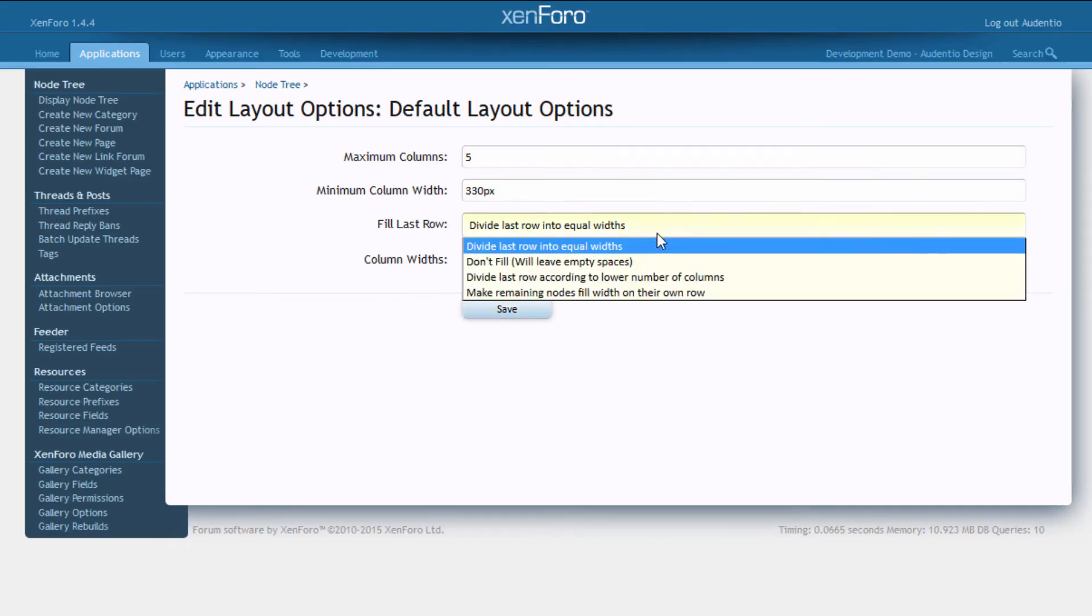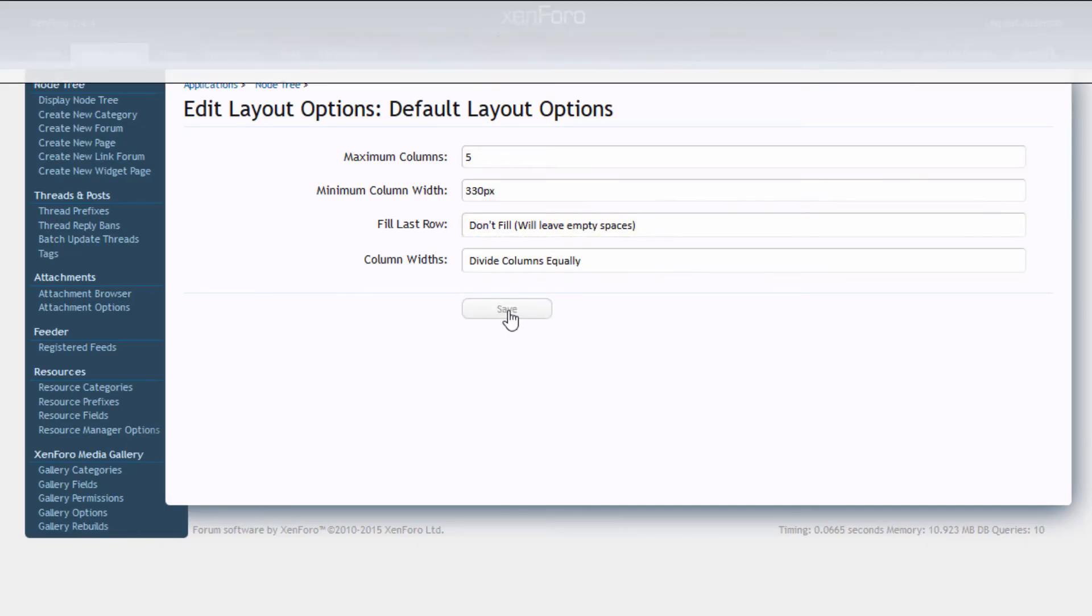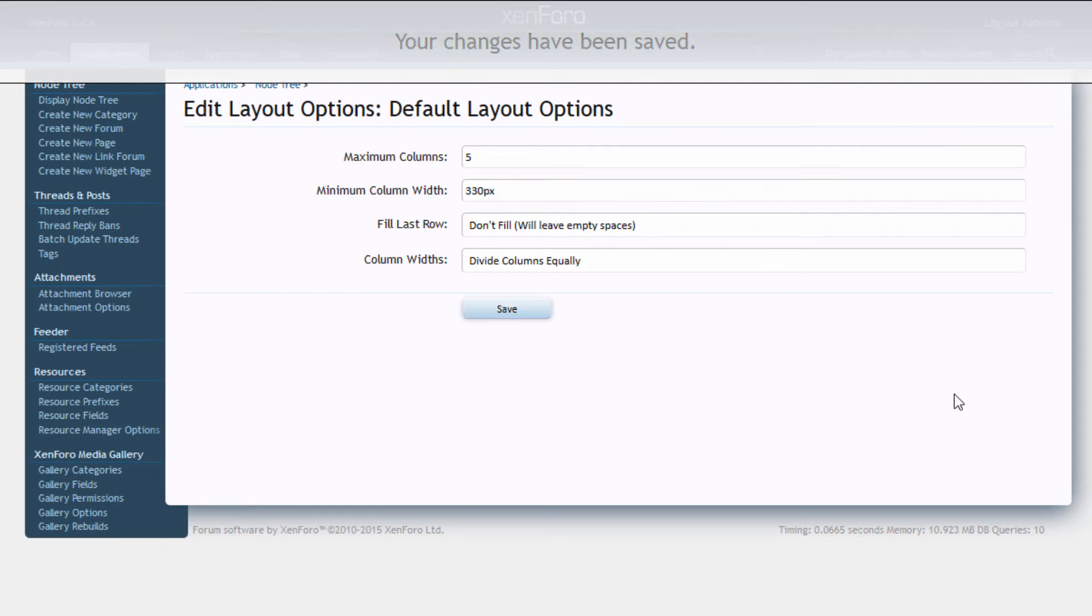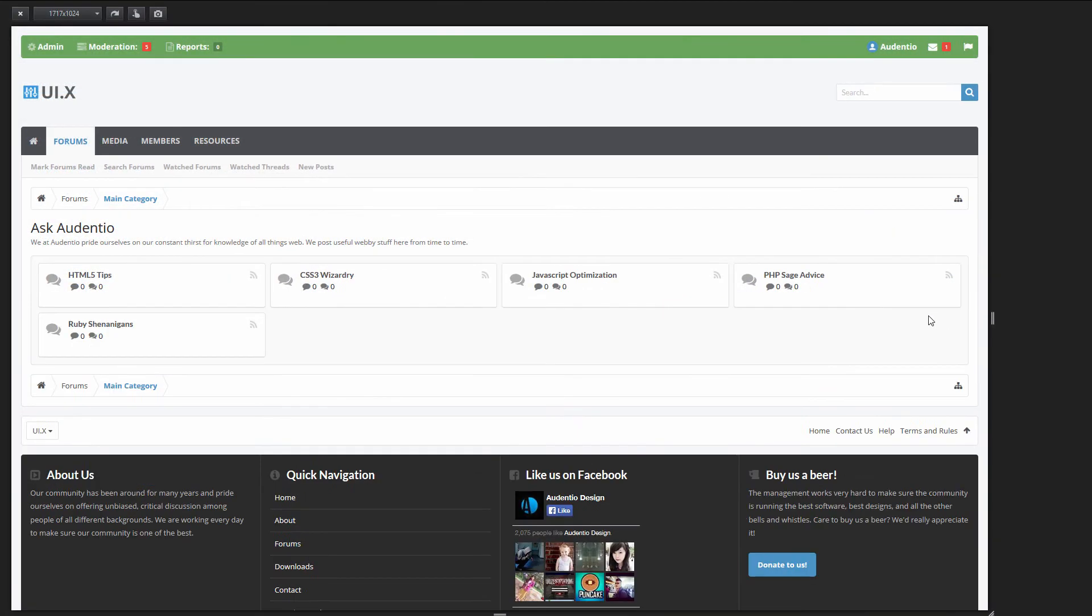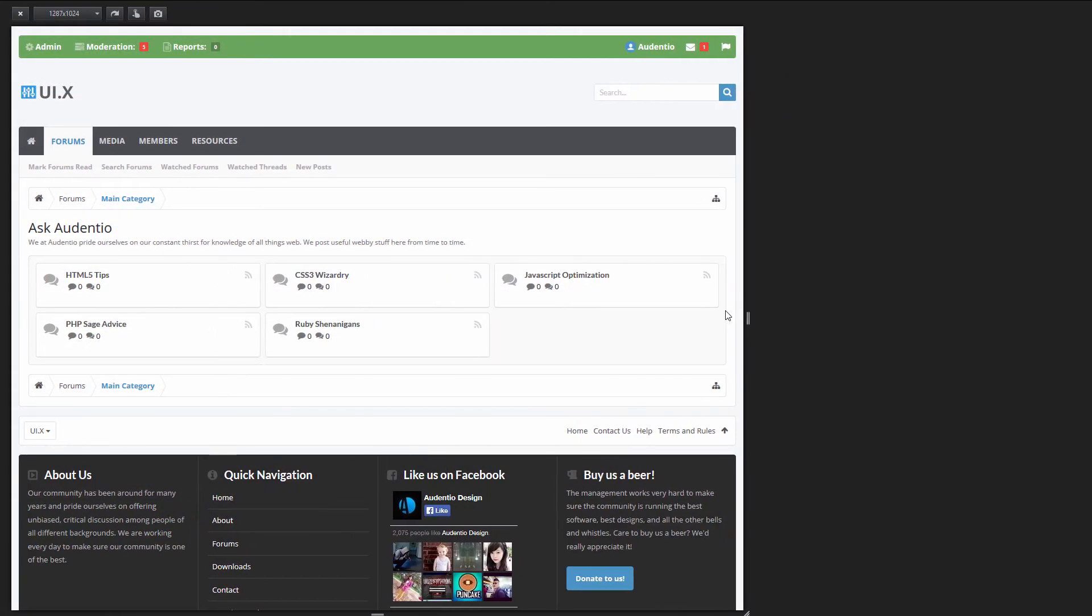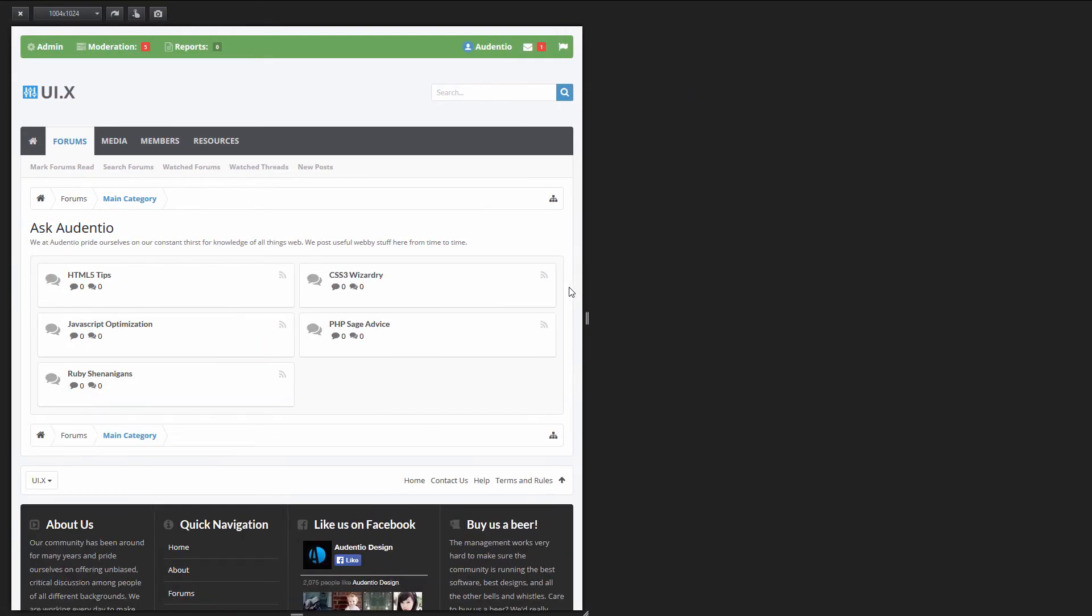And as you can see by changing the fill last row option, we can drastically change the behavior by which these nodes wrap.